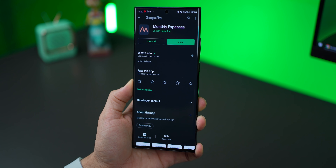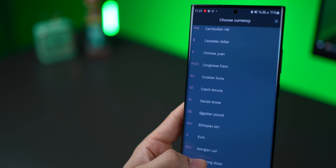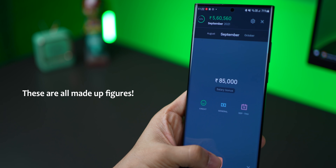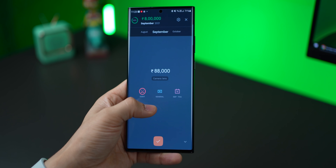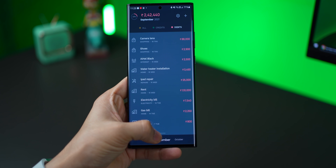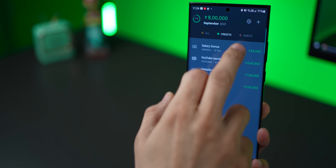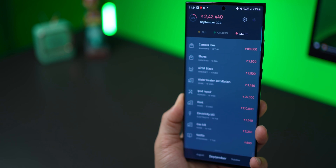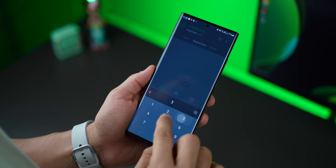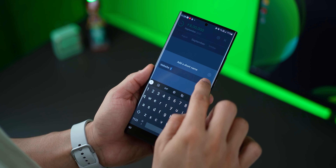There are plenty of expense management apps but I wanted something super simple — that's where Monthly Expense comes in. You basically add how much money is coming in and how many expenses are going out, and that's it. All transactions are in one place: credits in one place, debits in one place, and all transactions together.